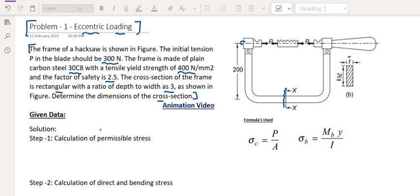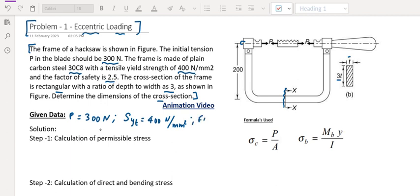Given data: P equal to 300 Newton. The yield strength S.Y.T. — yield strength of the material — is 400 Newton per mm squared. And factor of safety is 2.5.